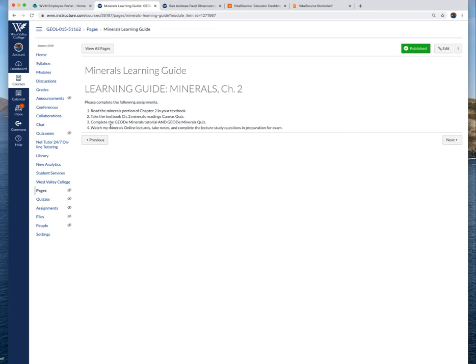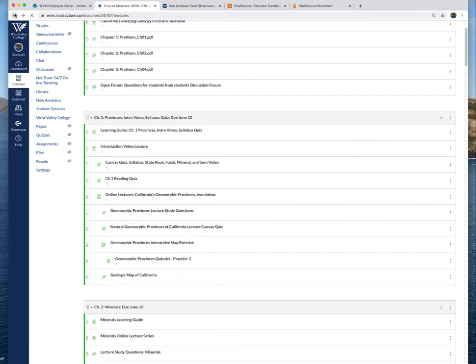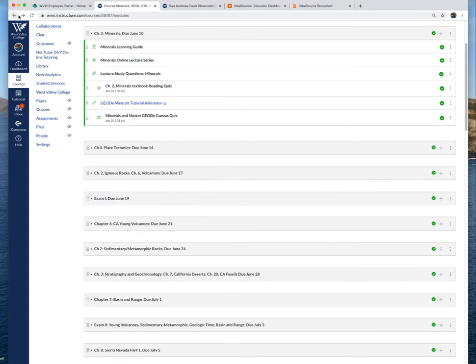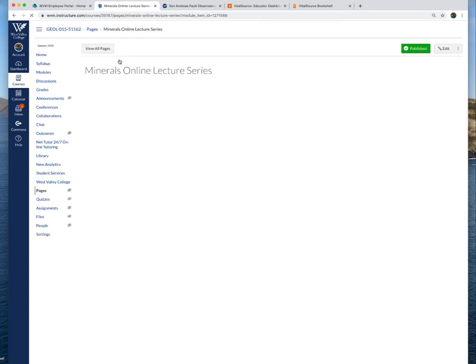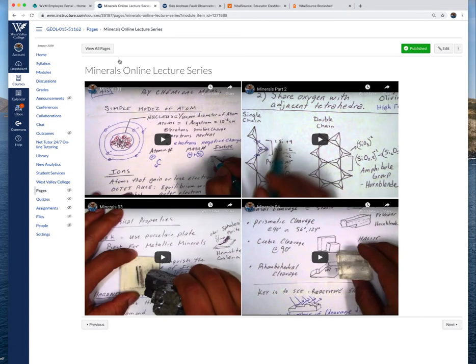Watch my video lectures, take notes, and then answer those study questions because I'm going to put those study questions, at least a good portion of those, on the first exam. In the online lecture series I'm talking about mineral structure, the silicate minerals, the physical properties of minerals, how we identify minerals.